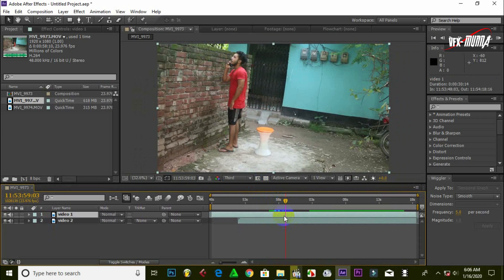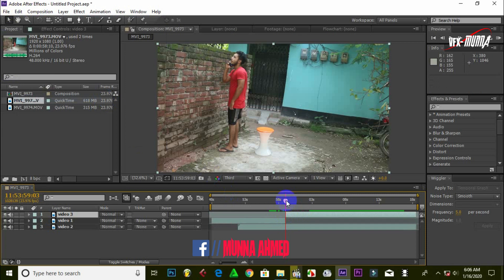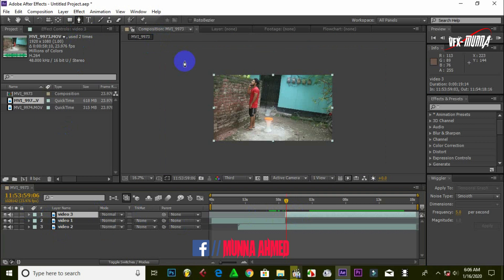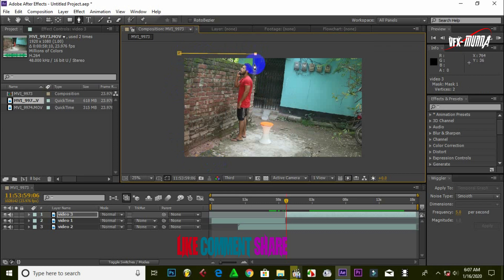Subscribe to my channel. Select a video here — the first name is the name of the video creator, and the next name is the name of the video creator. Press Ctrl Shift D. The pen tool is at the bottom; the mouse wheel will zoom in and out, and the masking will cast the view.